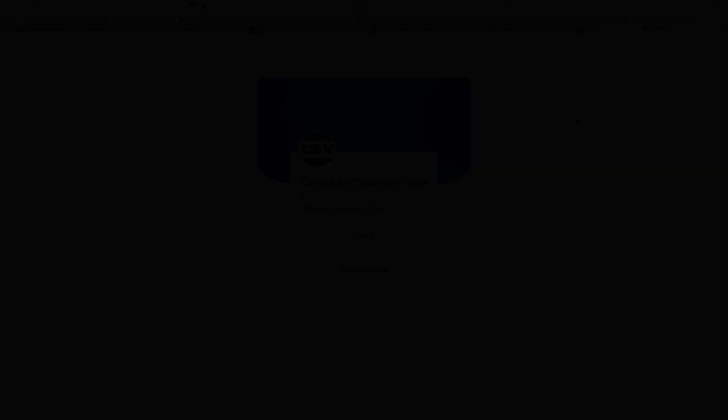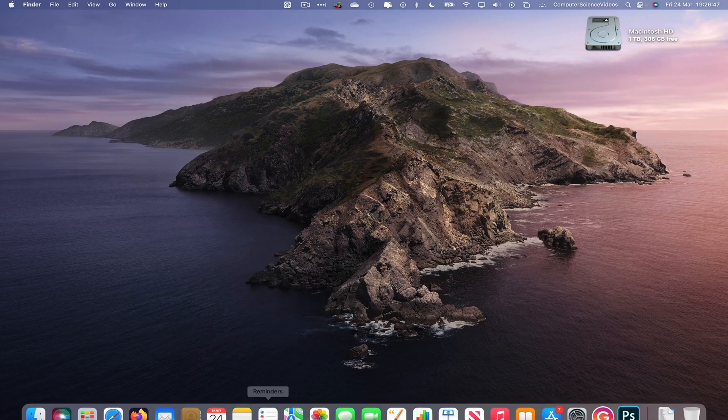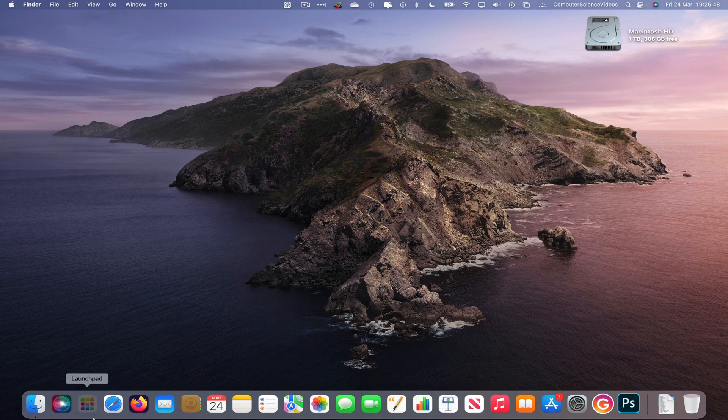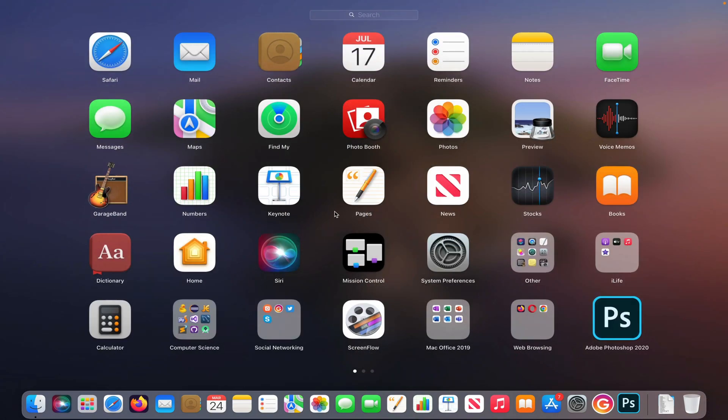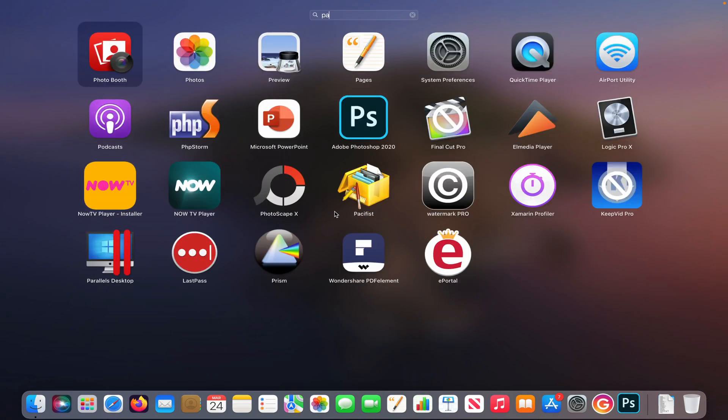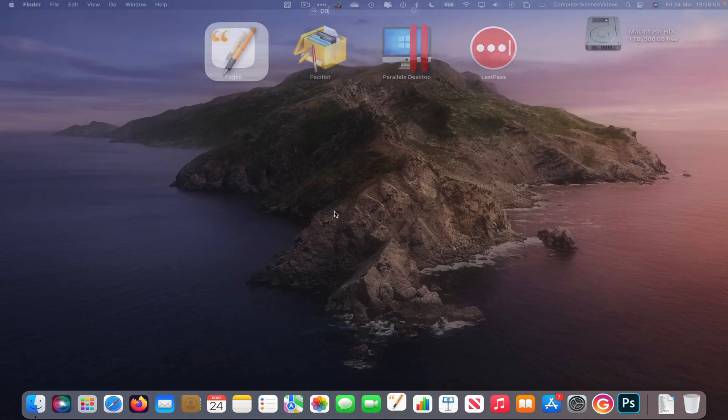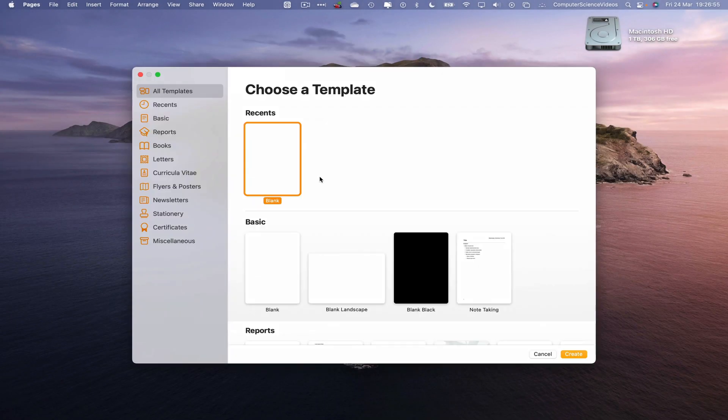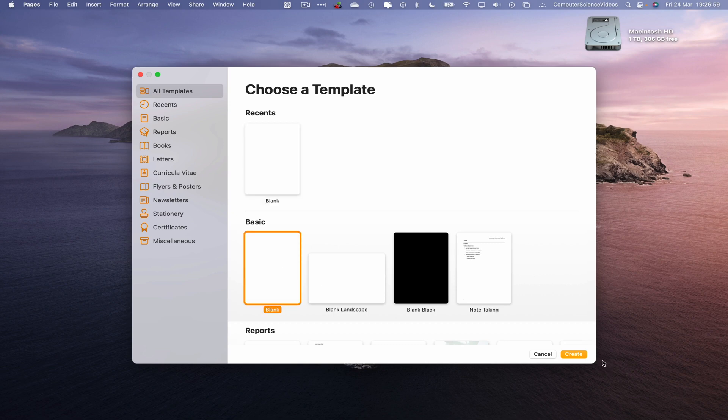Let's now focus on the video. So now let's go down to the dock, go to Launchpad, go to the Pages application, open up the Pages application. And now what we will do is create a basic blank document. Create.